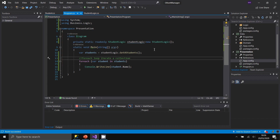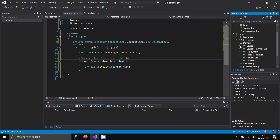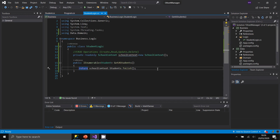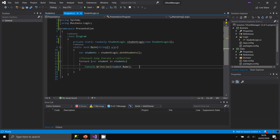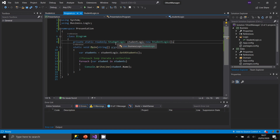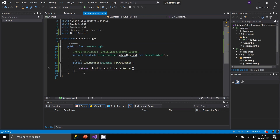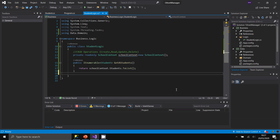Our three-tier approach is working. The Data layer contains classes, SchoolContext, and the connection string. The Business Logic layer has StudentLogic with methods to work with student objects. The Presentation layer uses these by creating a reference to the logic and calling its methods — like retrieving all students. Let's now implement the remaining CRUD operations.